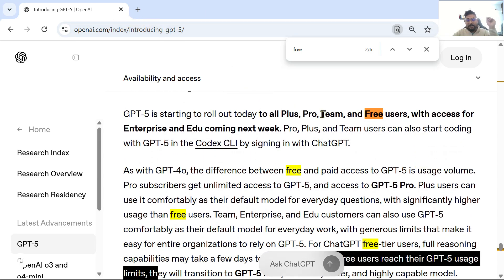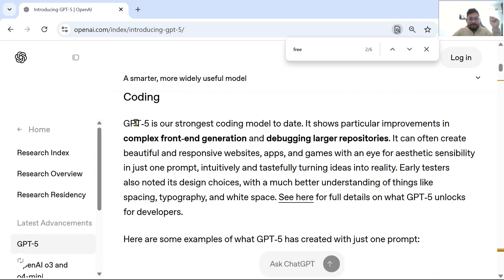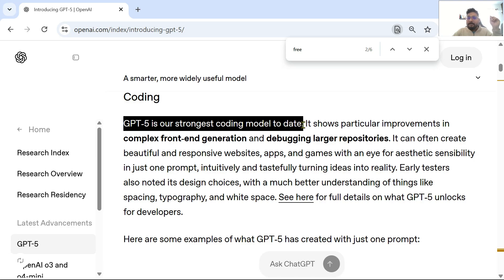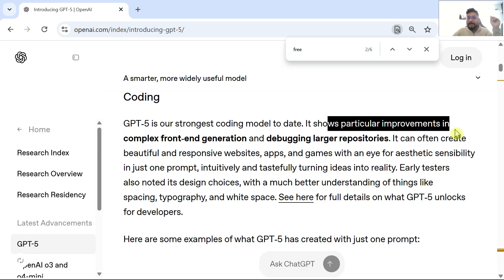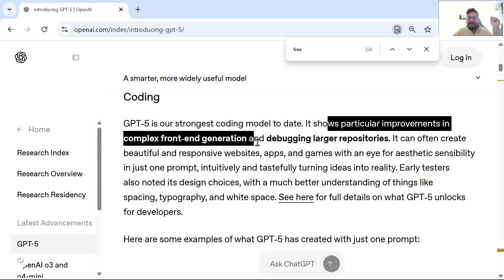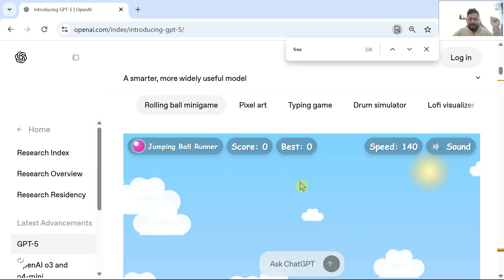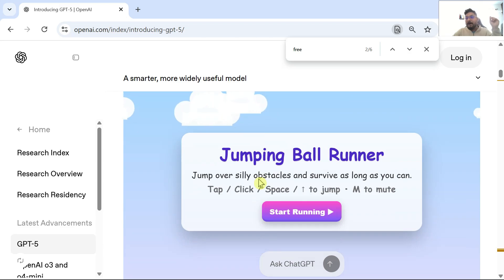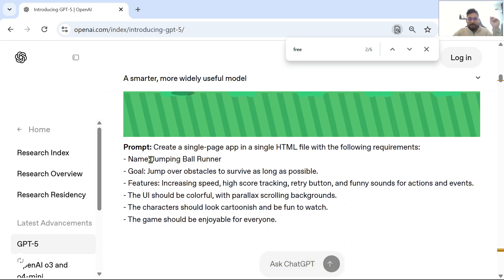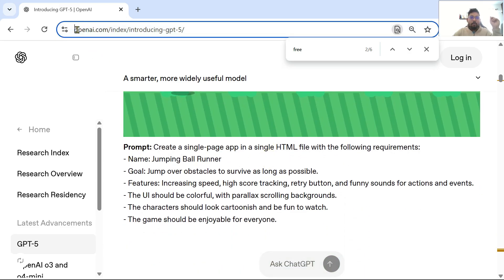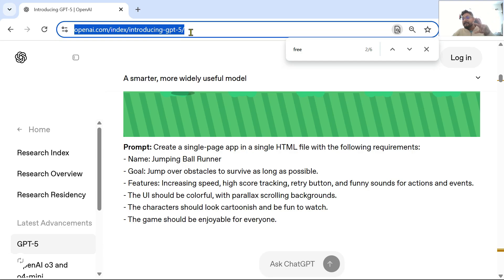Even I have a free account and we are going to try some things. As OpenAI claims, GPT-5 is their strongest coding model to date, showing particular improvements in complex front-end generation and debugging larger repositories. They have given an example in the OpenAI page introducing ChatGPT-5 — if you Google 'introducing GPT-5' you would find this.